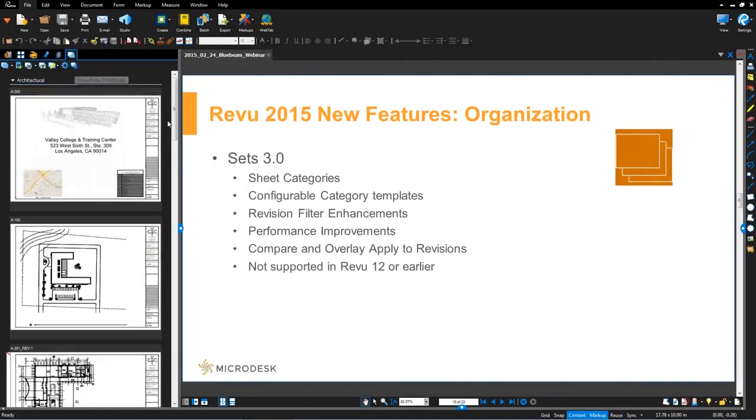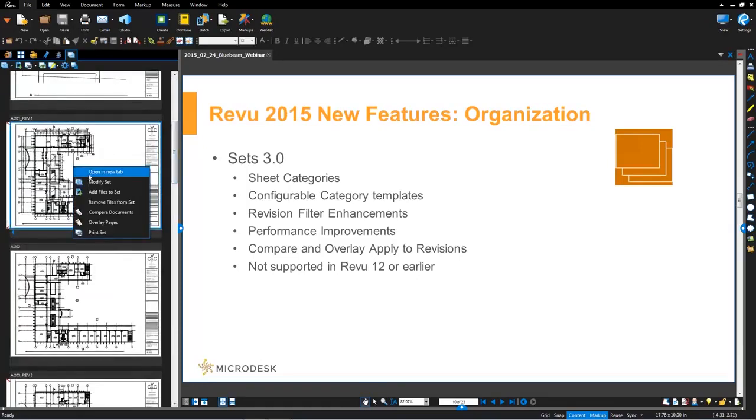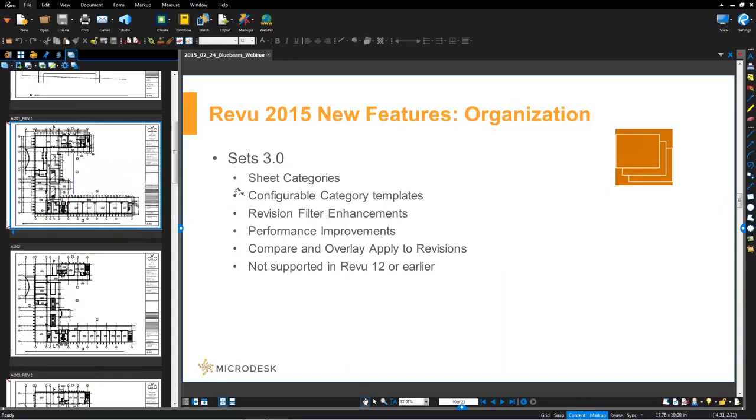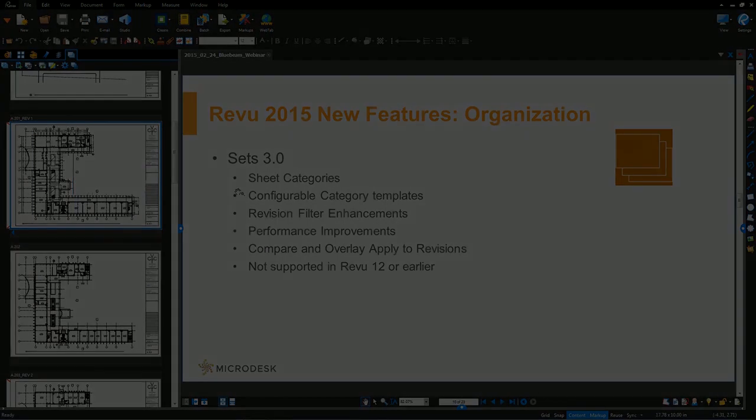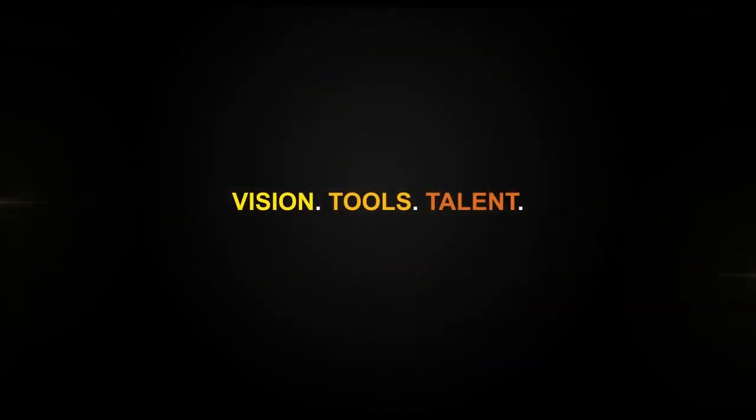The other nice part about sets 3.0 is the ability to automatically compare or overlay any of the revised files. So I'm going to switch back to thumbnails, go down to A201 here where there's a revision, right click, and you'll see on the right click, you can automatically compare these two documents or overlay them directly from the sets feature. Again, really saves you a tremendous amount of time, but also gives you insight in exactly what changed and what didn't change. So that wraps up organization.